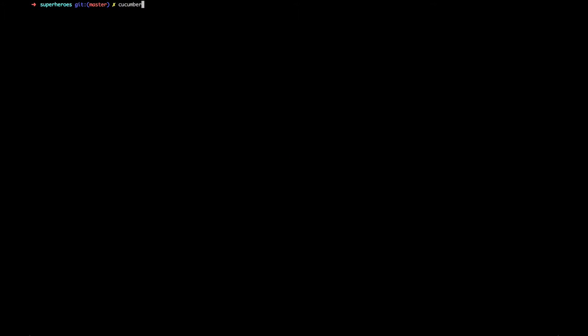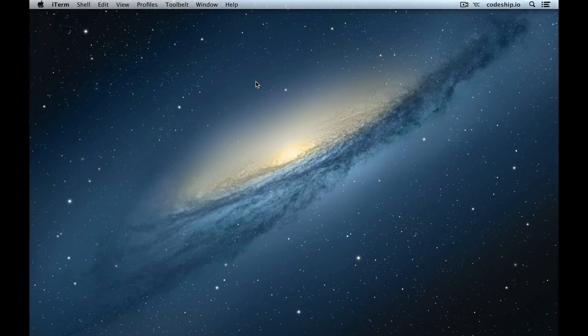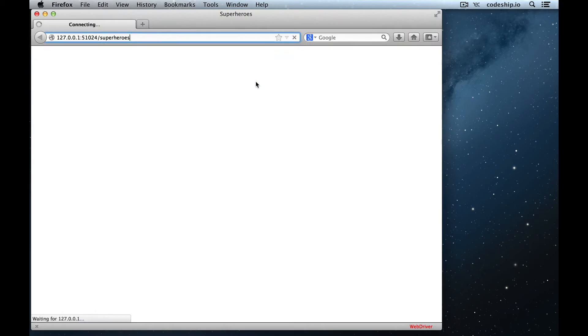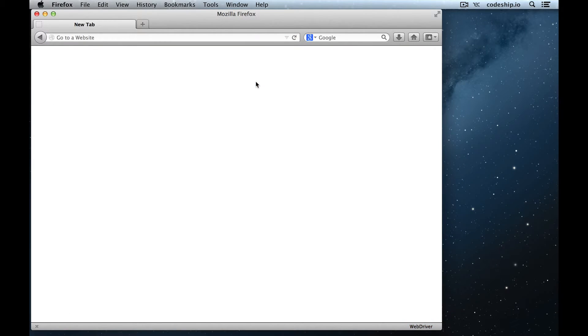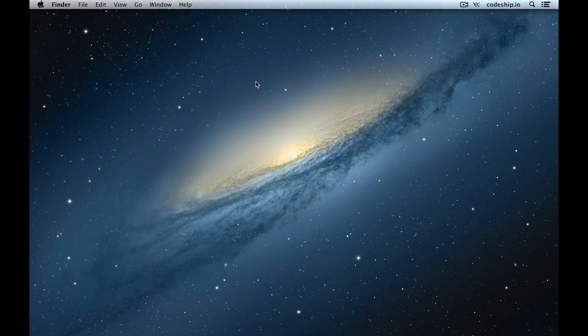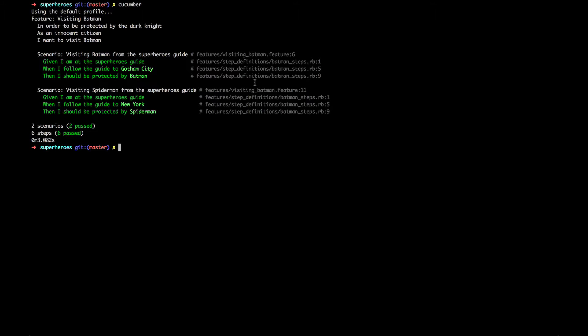When we run Cucumber now, it will open up Firefox and run our tests there. And as we can see, everything still passed.